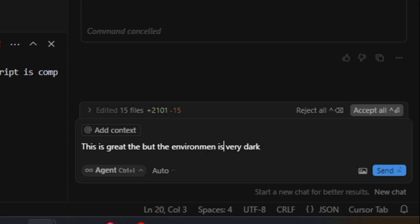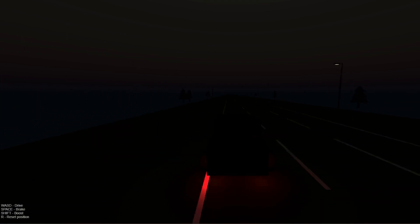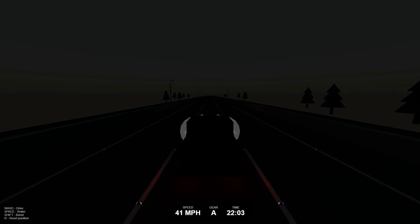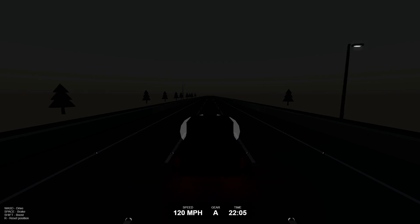The next prompt I entered was: 'this is great but the environment is very dark, please can we add some lights to the street lights and perhaps add a moon in the sky.' It added the street lights but they didn't really help, and it just couldn't work out how to add a moon. I kept saying 'please can you make it brighter' and I kept getting frustrated. Eventually I said 'just make the game really really bright' — and then it went too far. I said 'can you make it a little bit darker' and it just went back to how it was before.